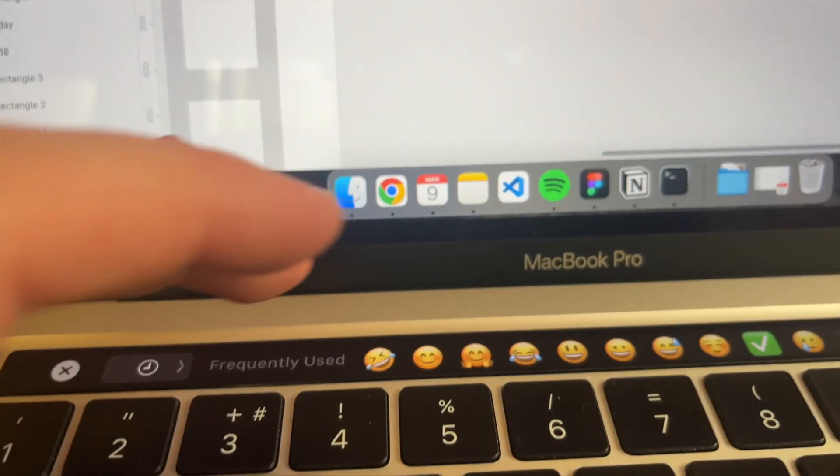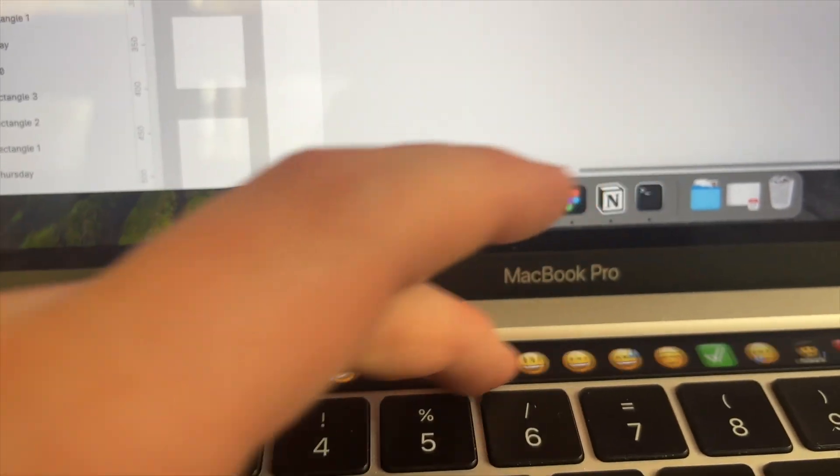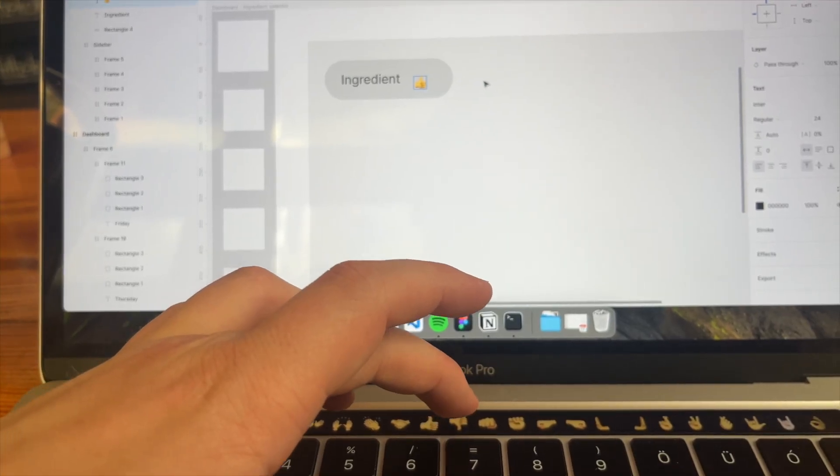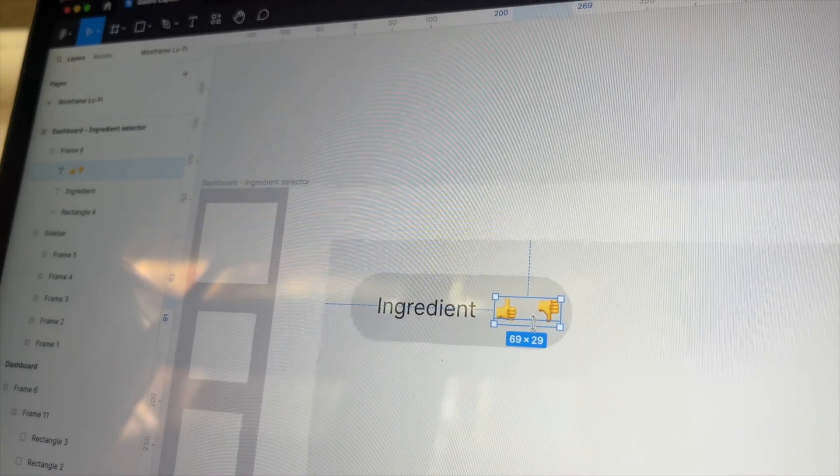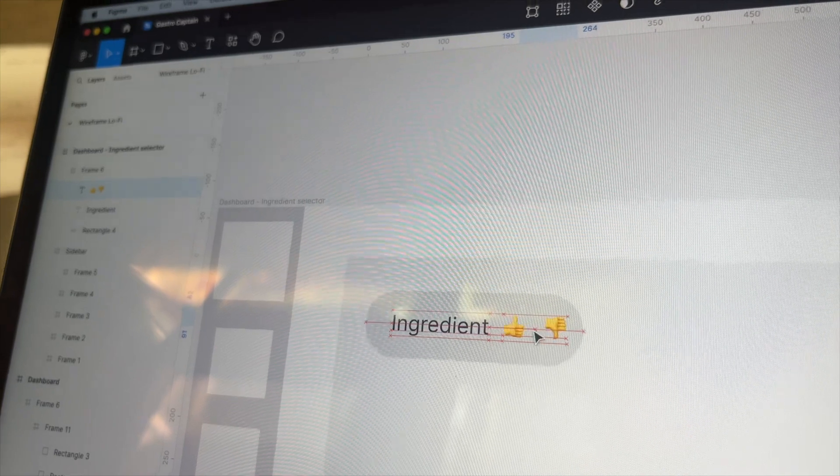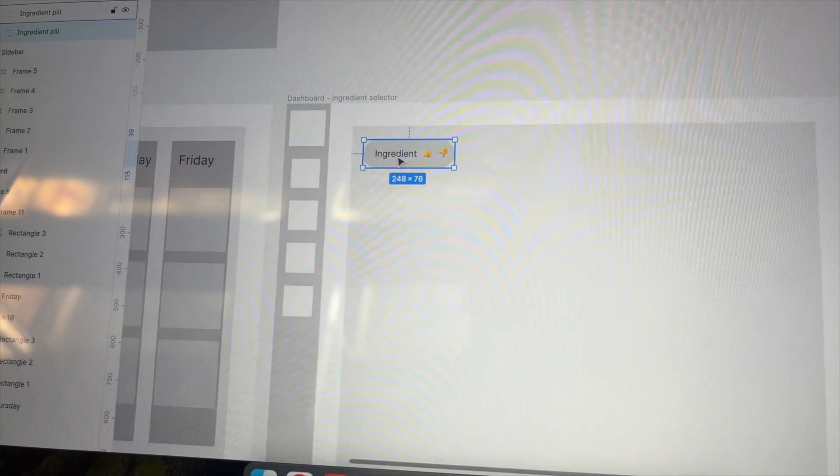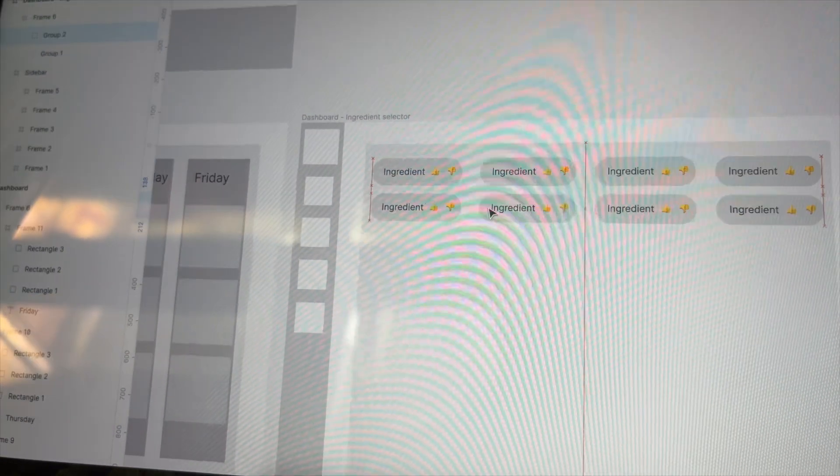I love the touch bar on the MacBook. I use it very often, and I'm sad they've removed it. Anyway, I'm thinking something like that for the ingredients. The page will be full of them.